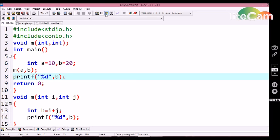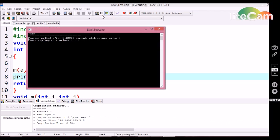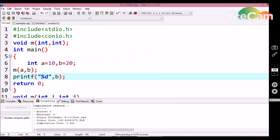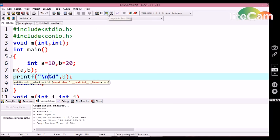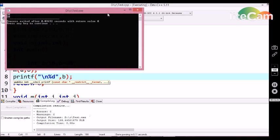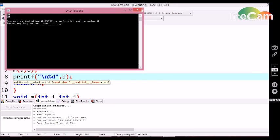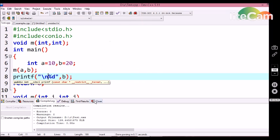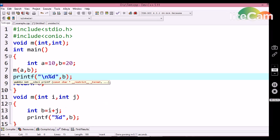First let me compile this program. We are getting 30 and 20 in the output. Now let me explain why this happened. The b variable is used in two places in the program — one in the main function and the other in the user-defined function called m. So we are getting different outputs.